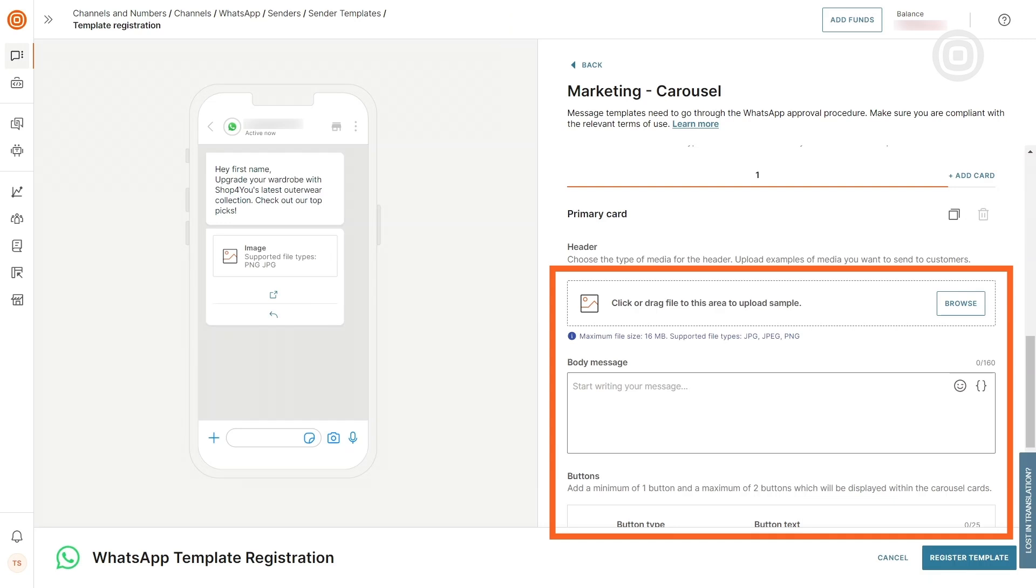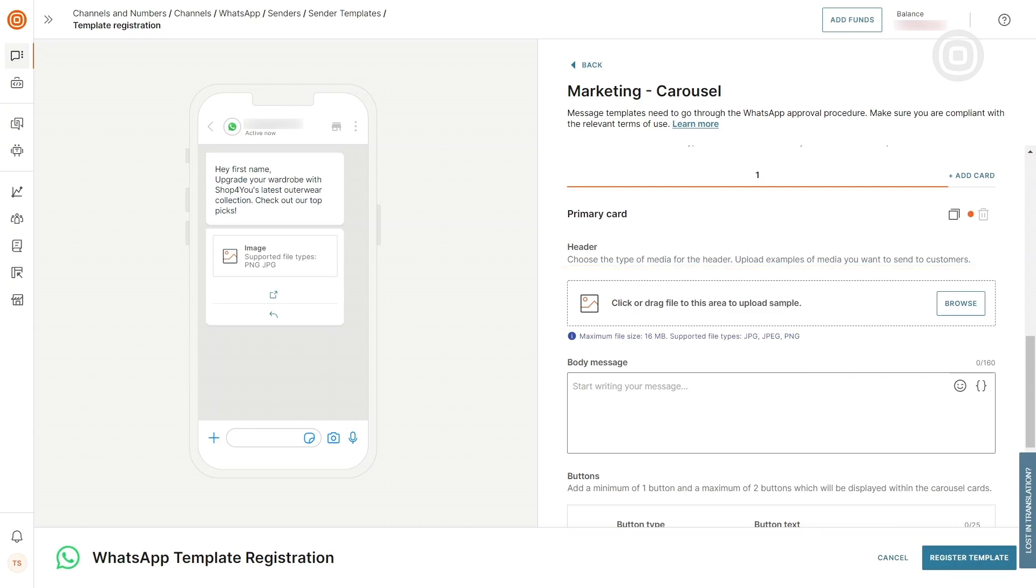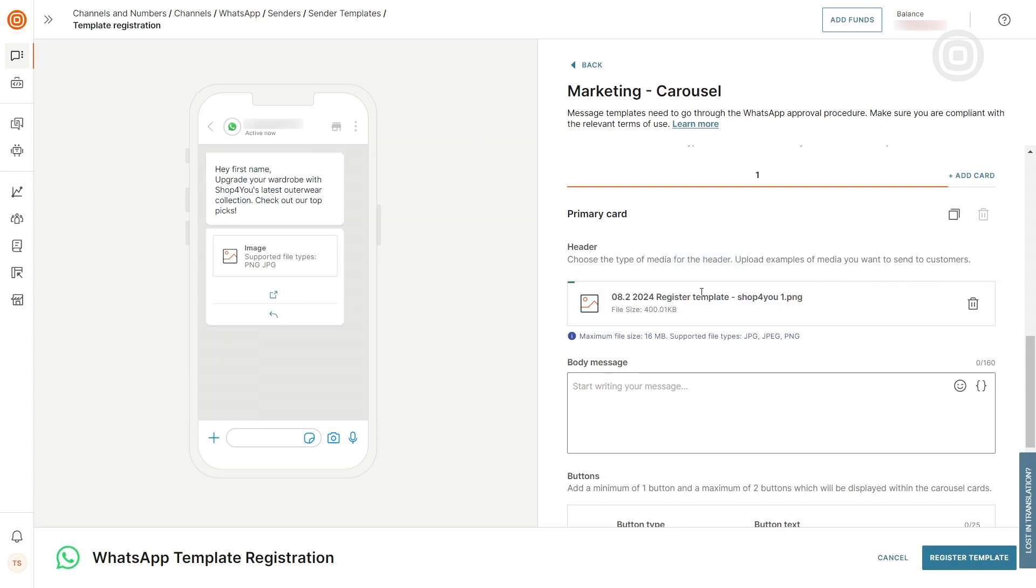If the cards you are creating have the same format, you can use the copy card feature to save time.